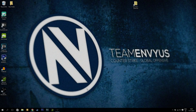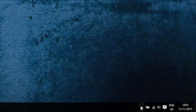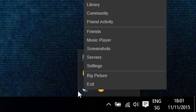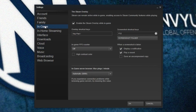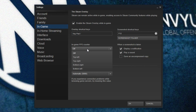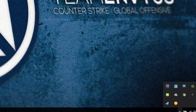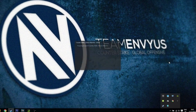So the first way is pretty simple. You go on your desktop to show hidden icons, right click on your Steam icon, go to settings, then to in-game and turn it on by choosing your position. I will choose top right and then just click OK.